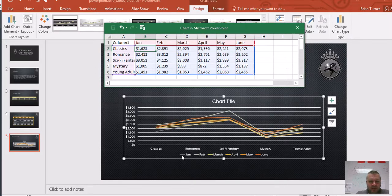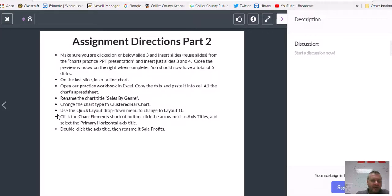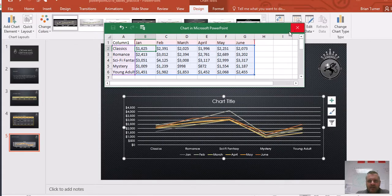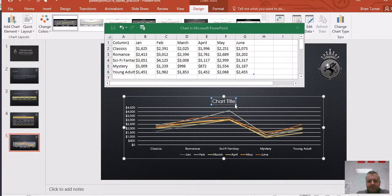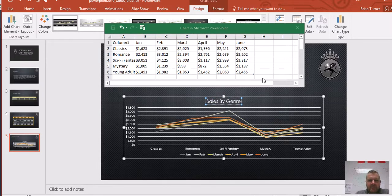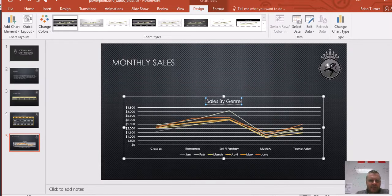Now I have data in my chart. The horizontal axis data is showing me the months, and each line represents a book genre. I think we can close this out. Rename the chart title to 'Sales by Genre' — just like that. I'll close the spreadsheet since I think I'm done with it.